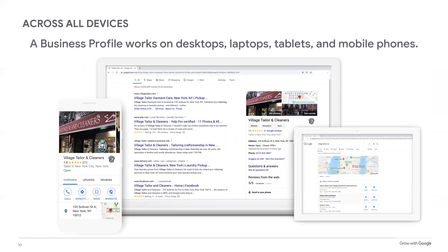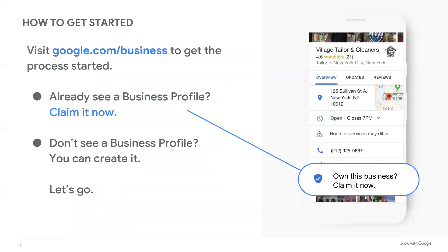Business profiles work on all devices, so potential customers can find you no matter how they get online. The image here shows how a business profile appears on a mobile phone, laptop, and tablet — all showing a range of details to help searchers find the information they need. This is particularly important because smartphones have become indispensable shopping tools and many people rely on them to do research and make purchases. If you haven't claimed your business profile yet, click on the link labeled 'Own this business? Claim it now.' If you don't see this link, you can visit google.com/business to get the process started.